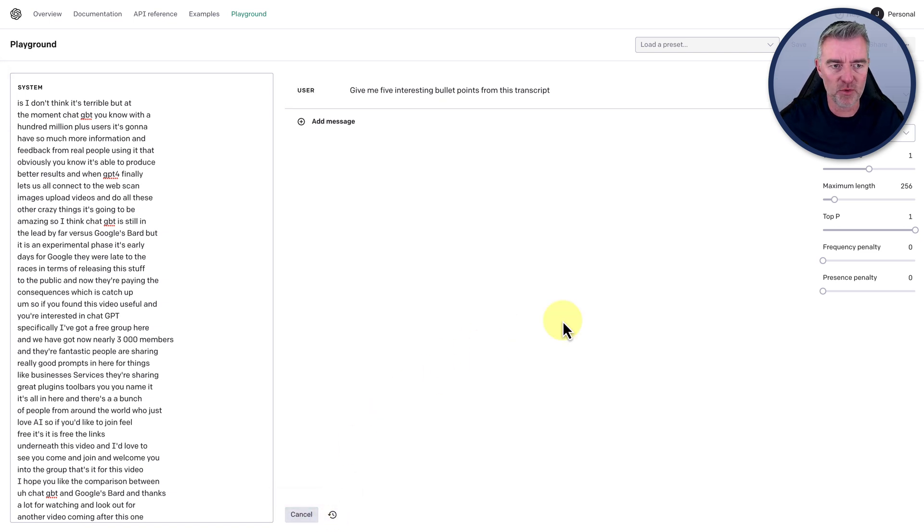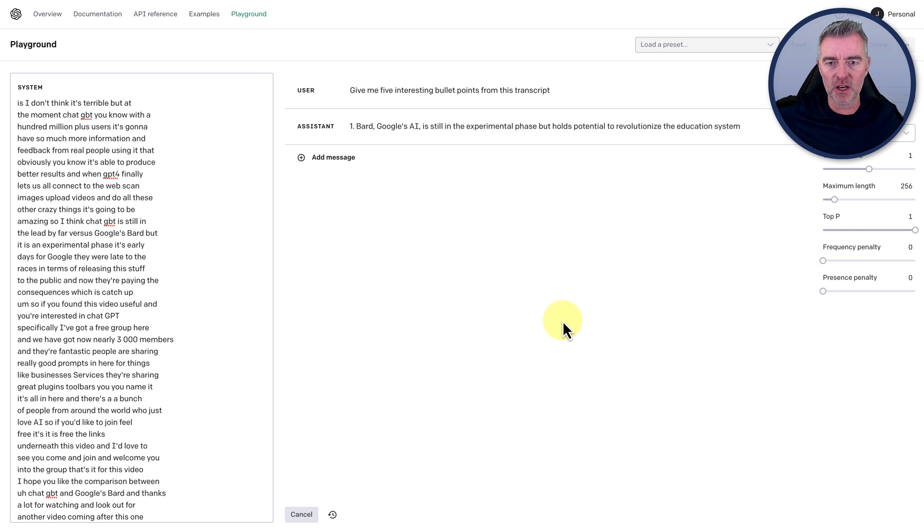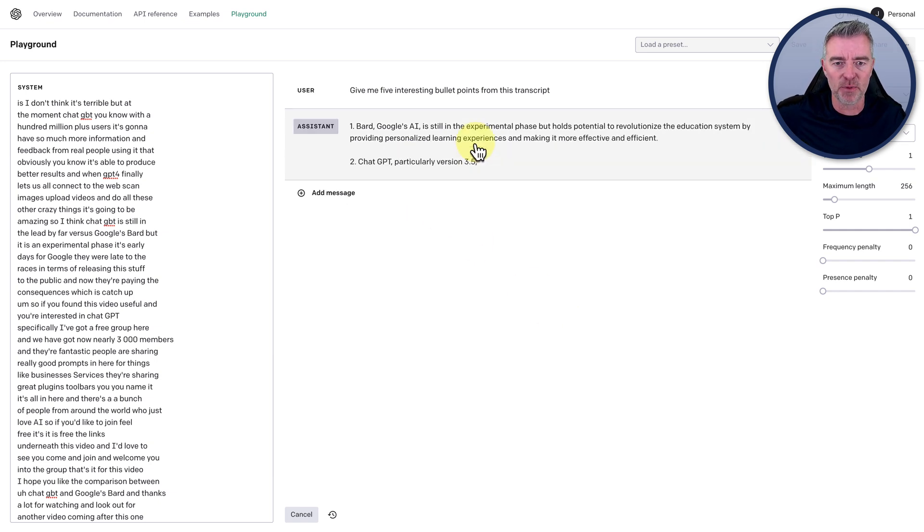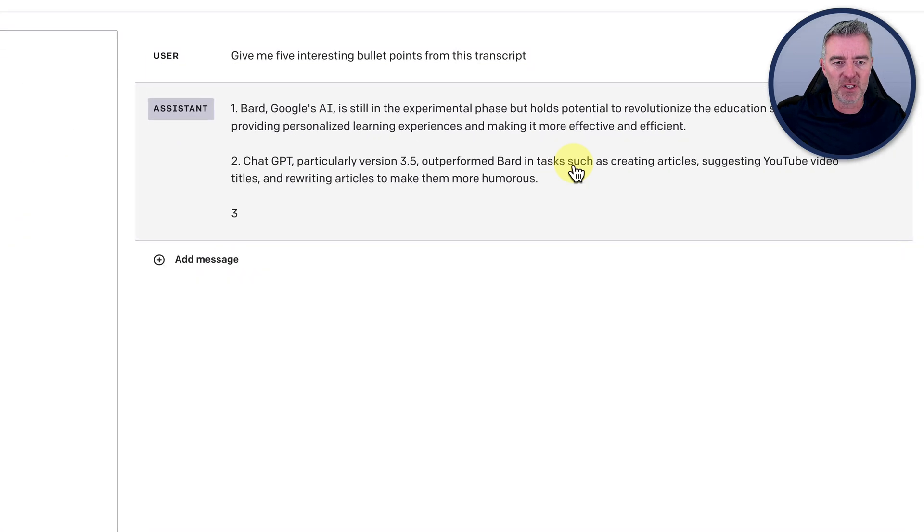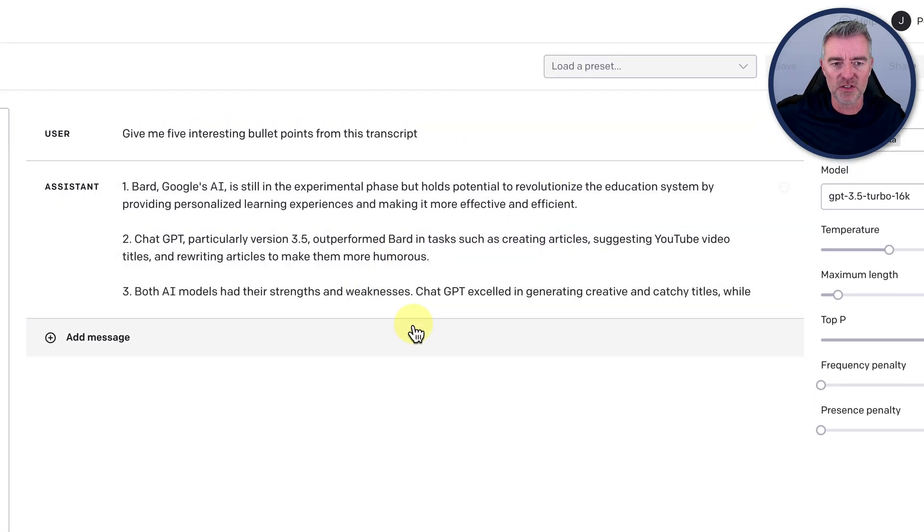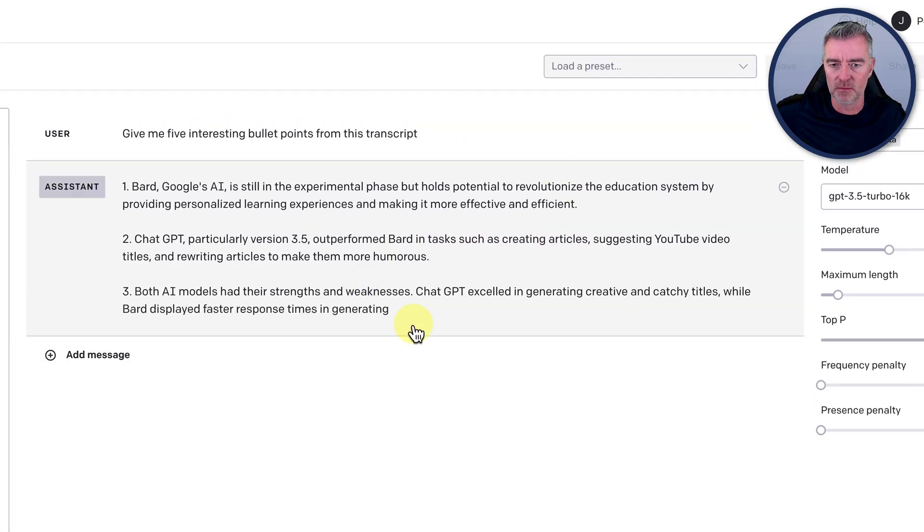And off we go. So hopefully it should be able to read through that without any issues. There we go. Bard, Google's AI is still in the experimental phase, but holds potential to revolutionize the education system. There we go. As is ChatGPT.